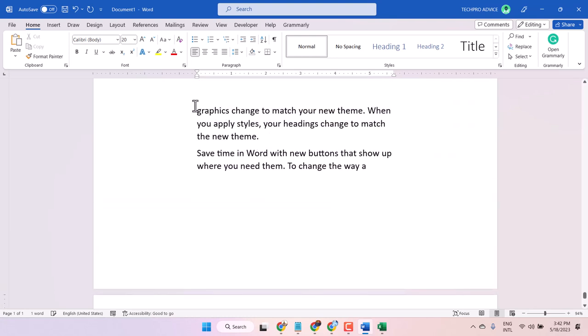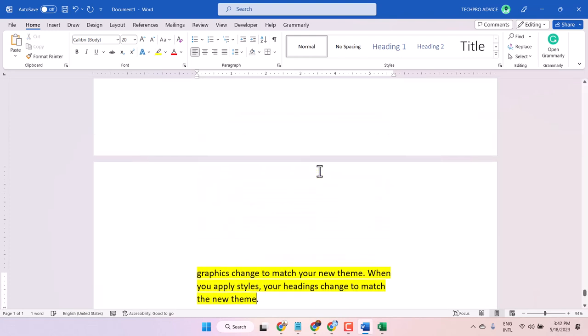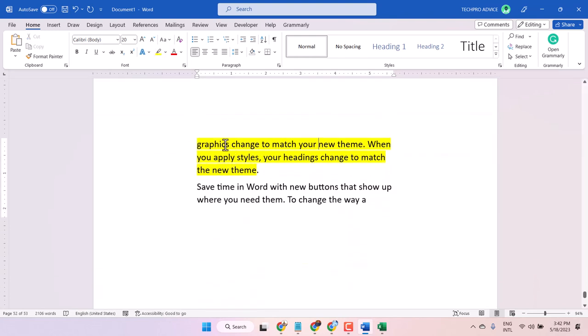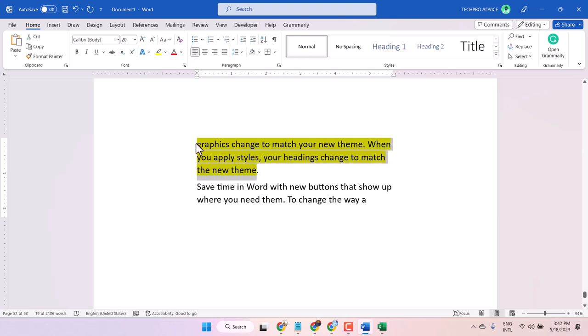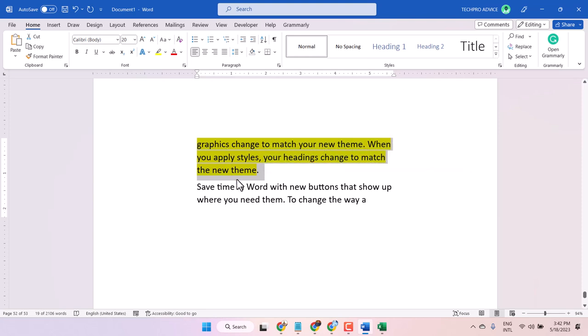Hello friends, in this video I will show you how to remove yellow highlighted color in your document. Some text is highlighted, and when you try to remove it, you're not able to remove it so easily.